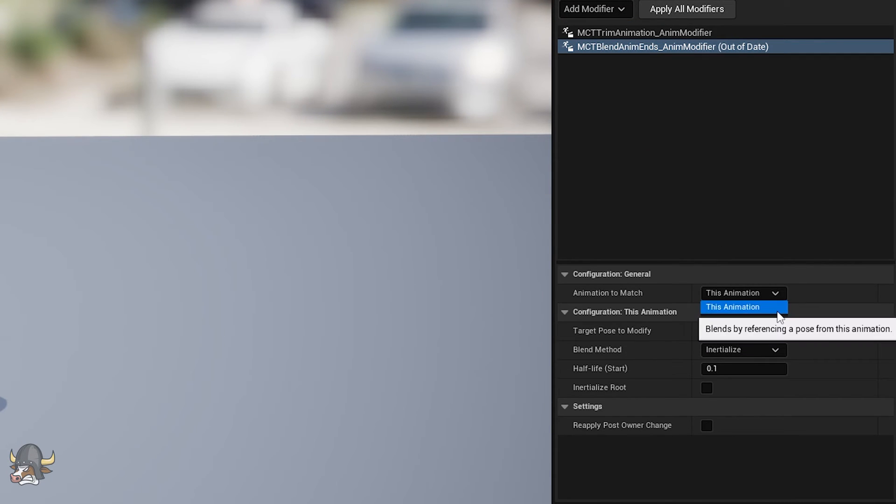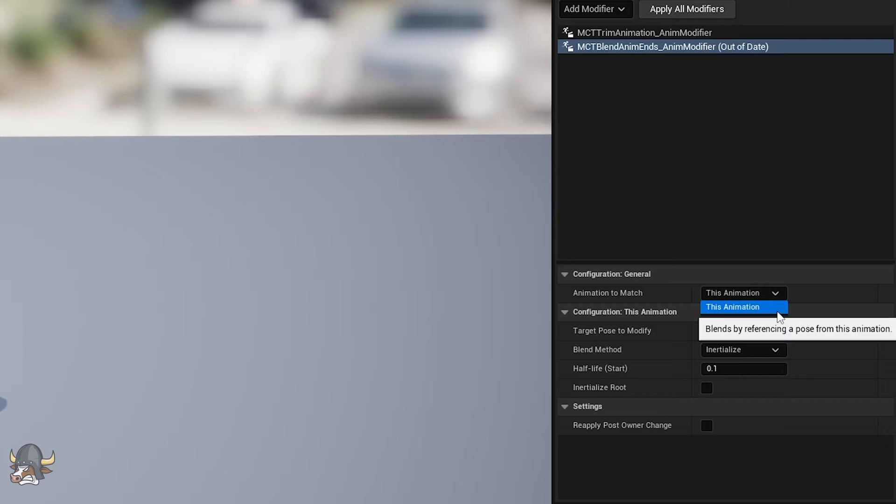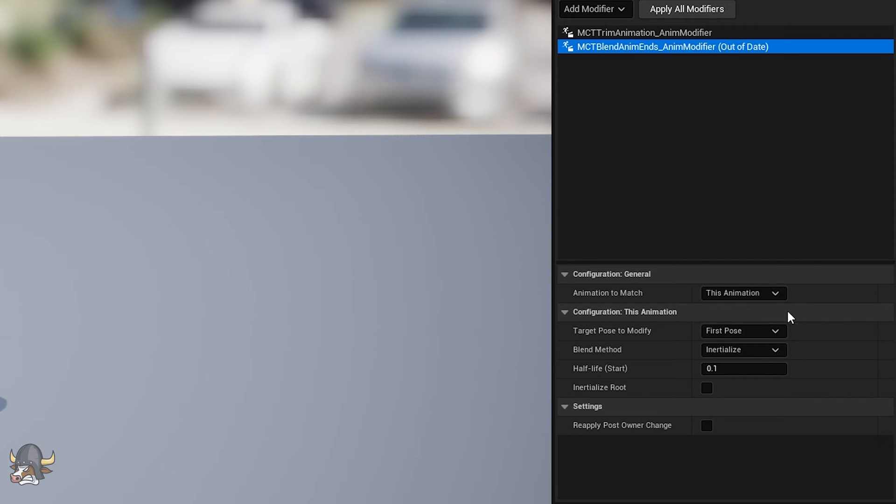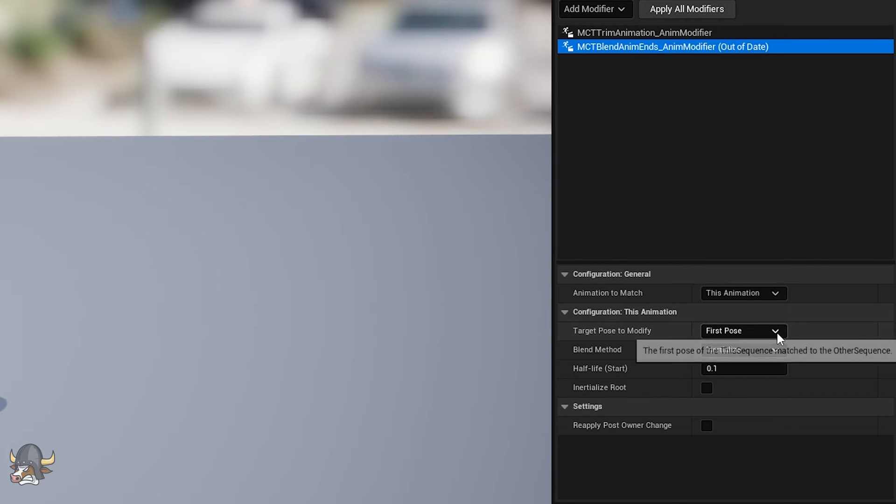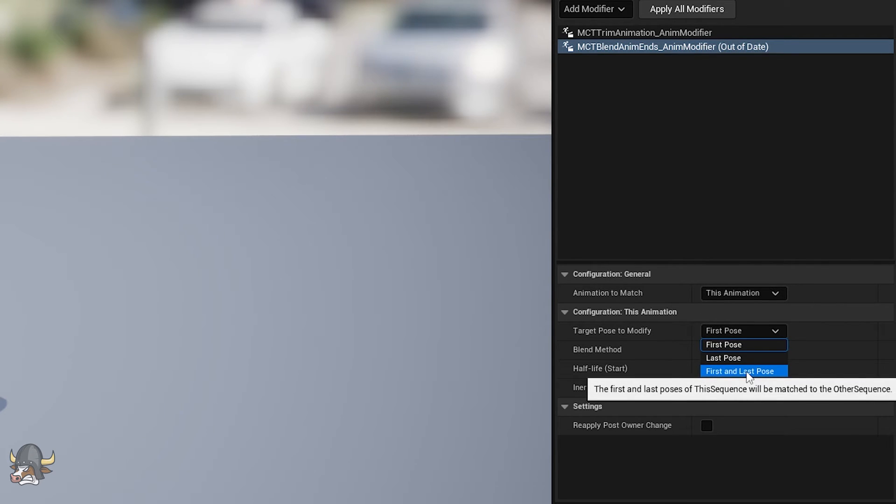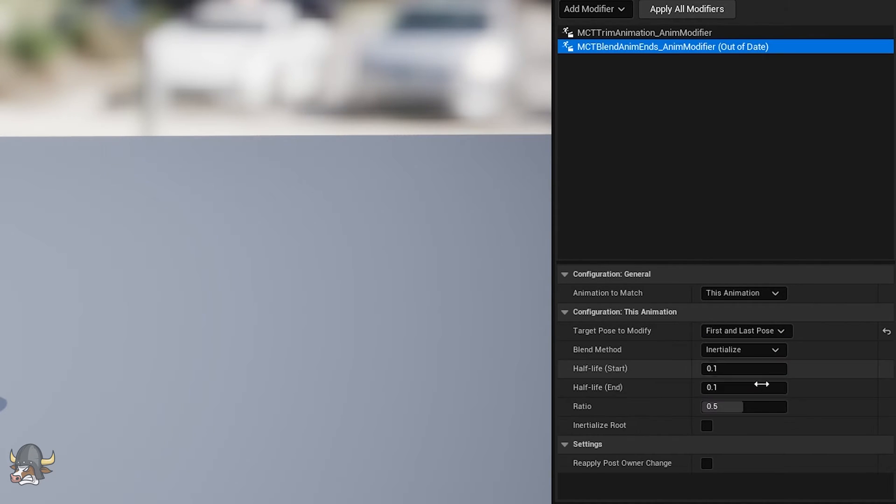I keep the animation to match set to this animation, which means I'll be matching the start and end poses of this specific animation. I can also match this animation to a pose in a different animation sequence as I would for a transition animation, but I'm not demonstrating that here. I want to modify both the first and last poses of the current animation, so I choose that option and then select the blend method.